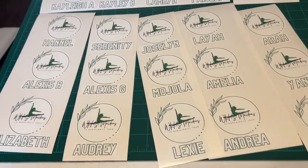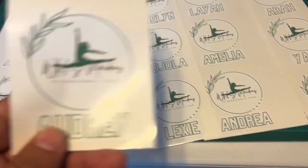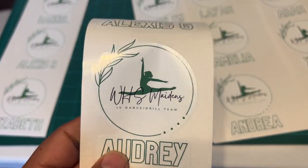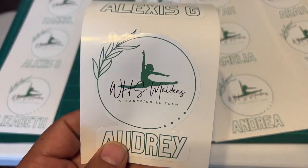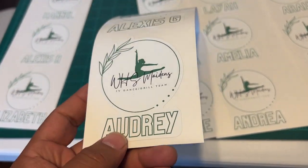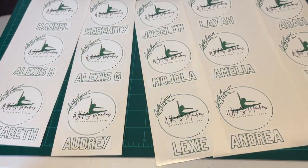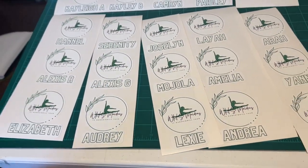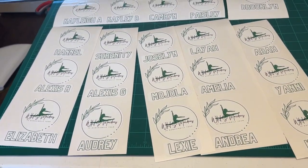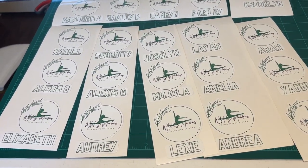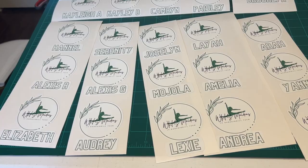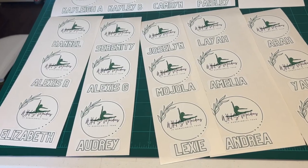All right, the decals are done. They came out pretty good. So I'll hand them over to her and we'll see how they stick. Hopefully they'll stick the way she wants them. Thanks for watching, guys.